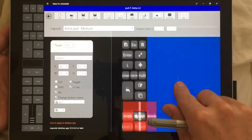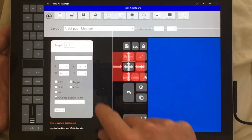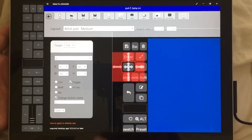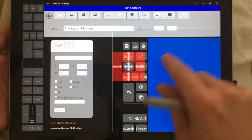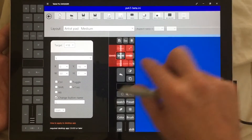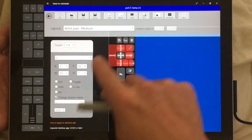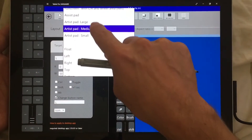The second thing we added is the ability to toggle — you can tap a button and it will stay on until you tap it again. That is new.